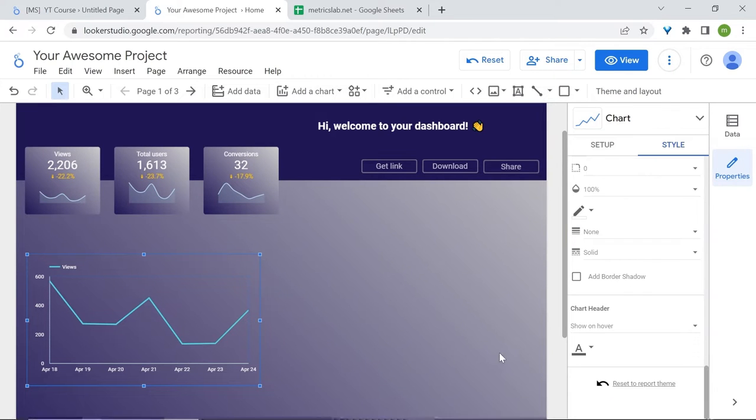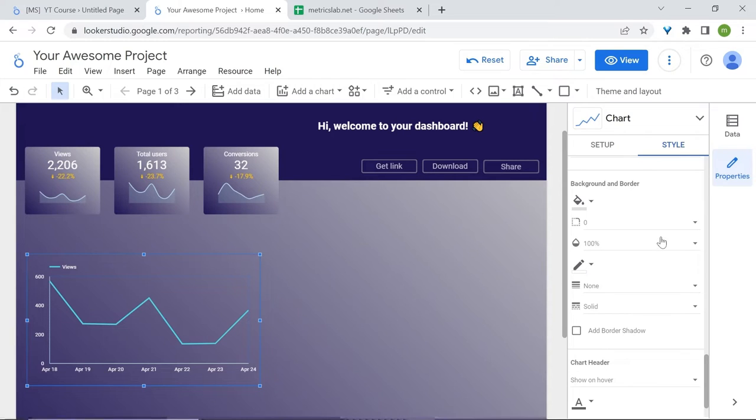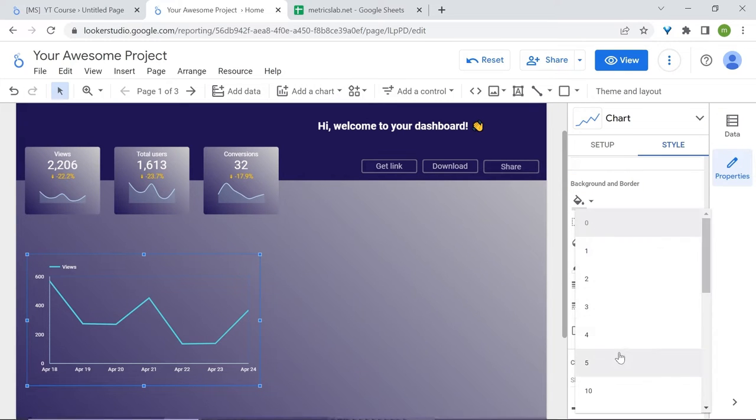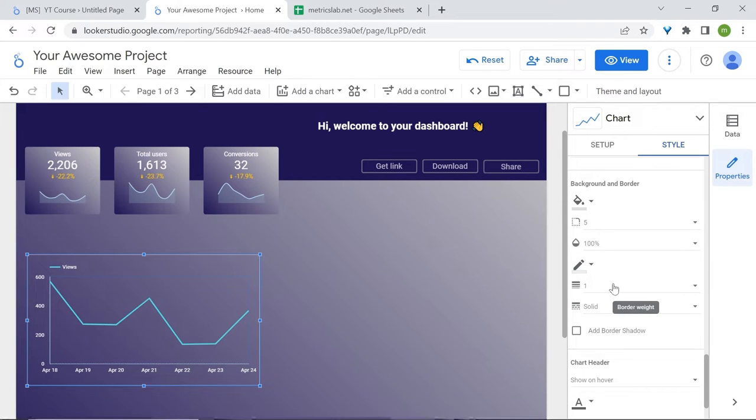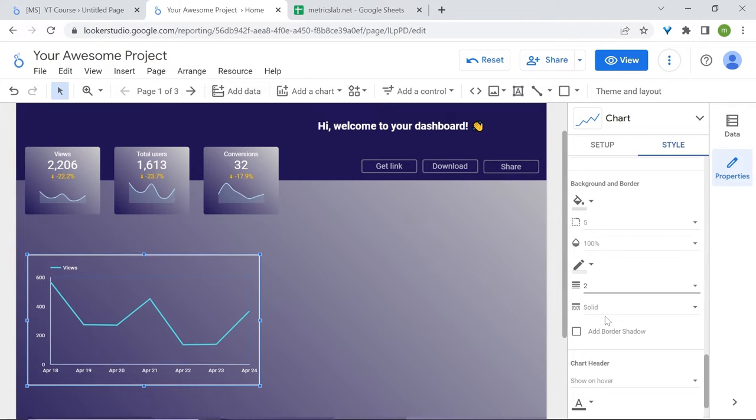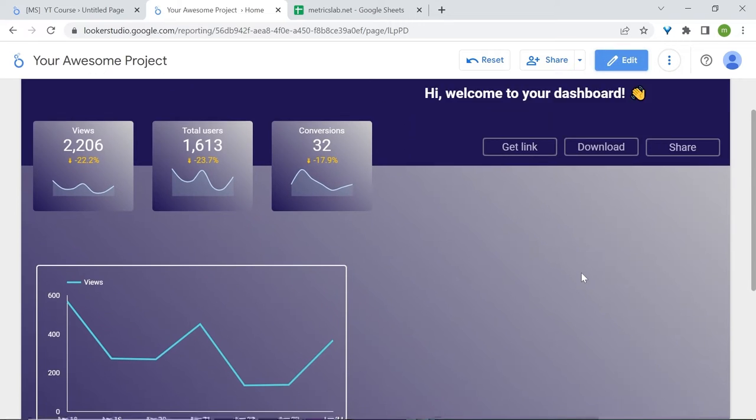Let's also style our border. Scroll all the way down to background and border and select 5 for the border radius. Here's the border color. Let's increase border weight to 2. Here you go.